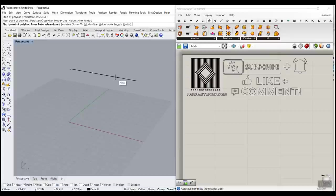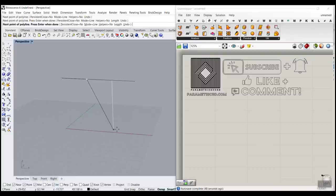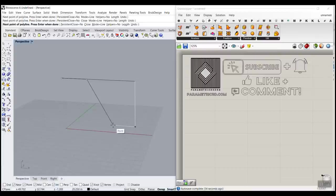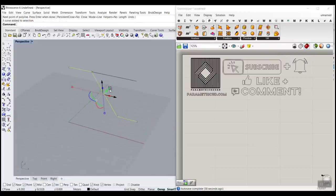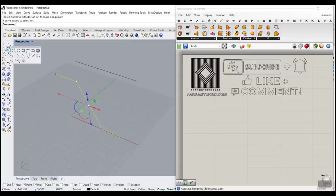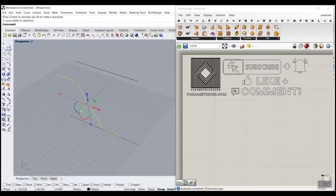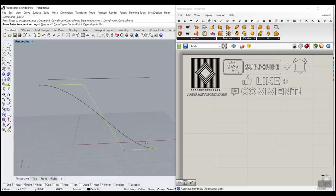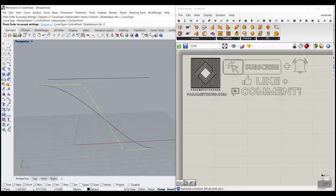I'm going to use the Control key — by pressing Control and clicking, I can bring it down. Then click again, go to the end, use the Control key, come down and snap it at the same height. Now I want to move this in the Y direction a little bit. Select this, go to the curve section and use the tool that produces a NURBS curve from a polyline. You can also change the curve type to interpolated, but we'll use the control point option and delete the polyline.